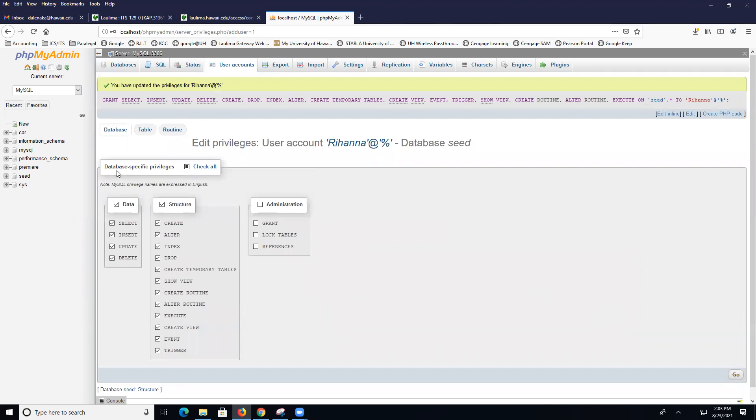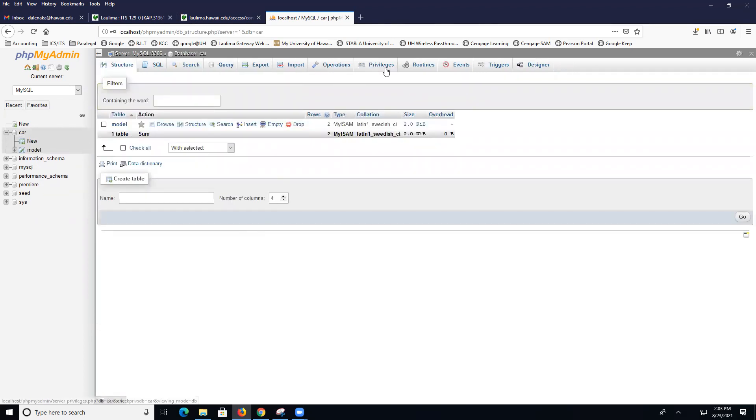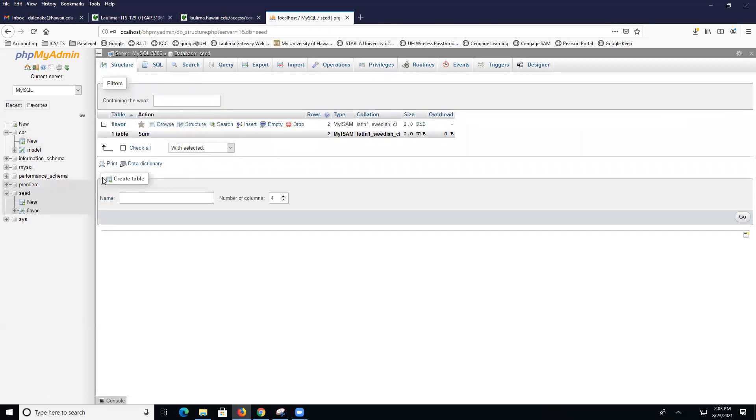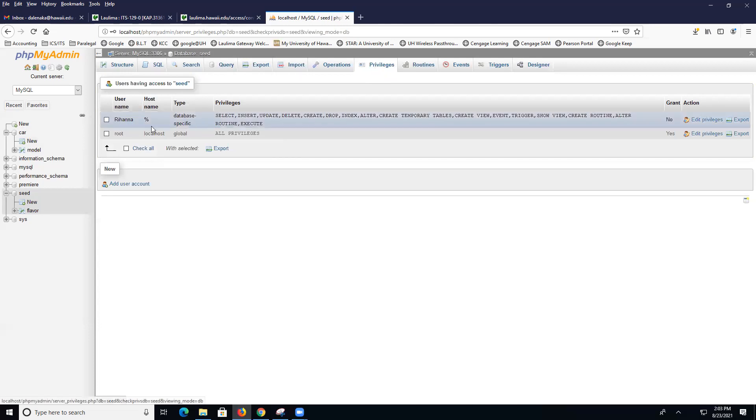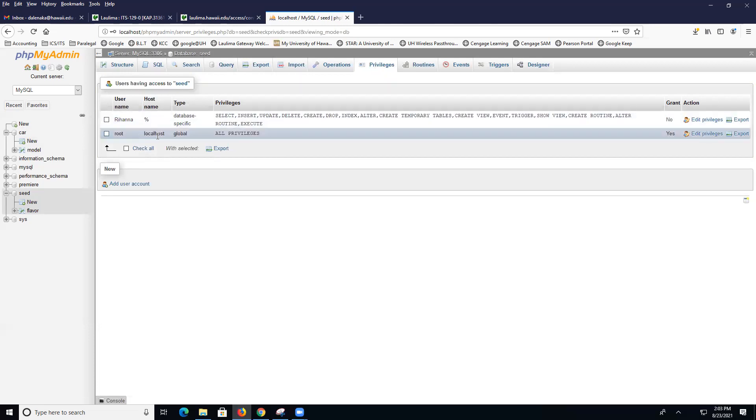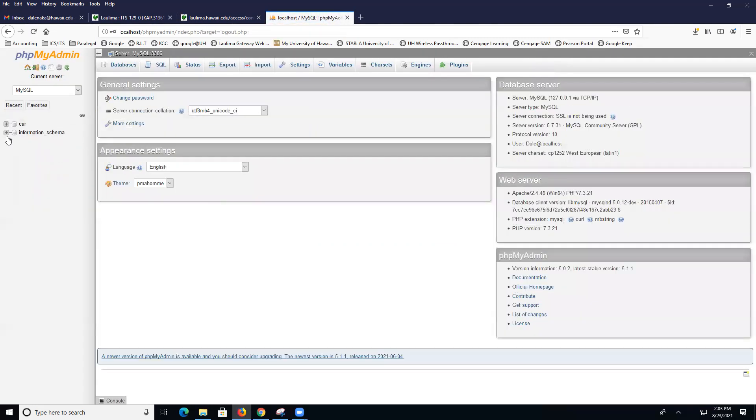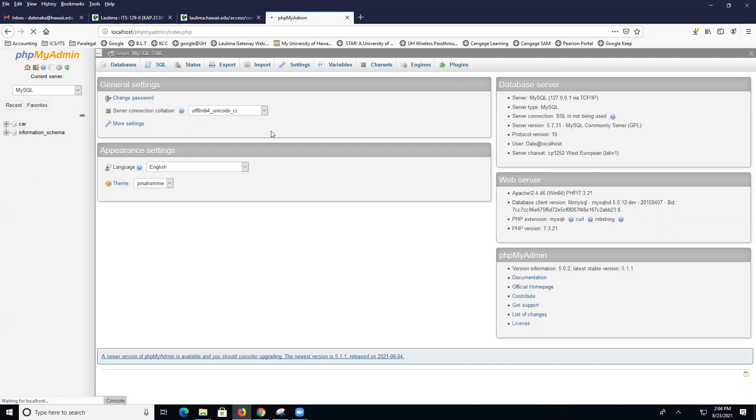Now, let's go and see if this works. You can check it here in the navigation pane. So if I click on car and I click on privileges, I do see Dale and root. Root is the global admin. Don't change root. And then there's seed. When I come over here for privileges, I see Rihanna or your name and root. Now, to prove that this works, you can log out. I'm going to type in Dale and my password, and I should see the car and the information scheme. Information scheme is an administrative database that comes with all your installations. I don't see seed because I'm Dale.